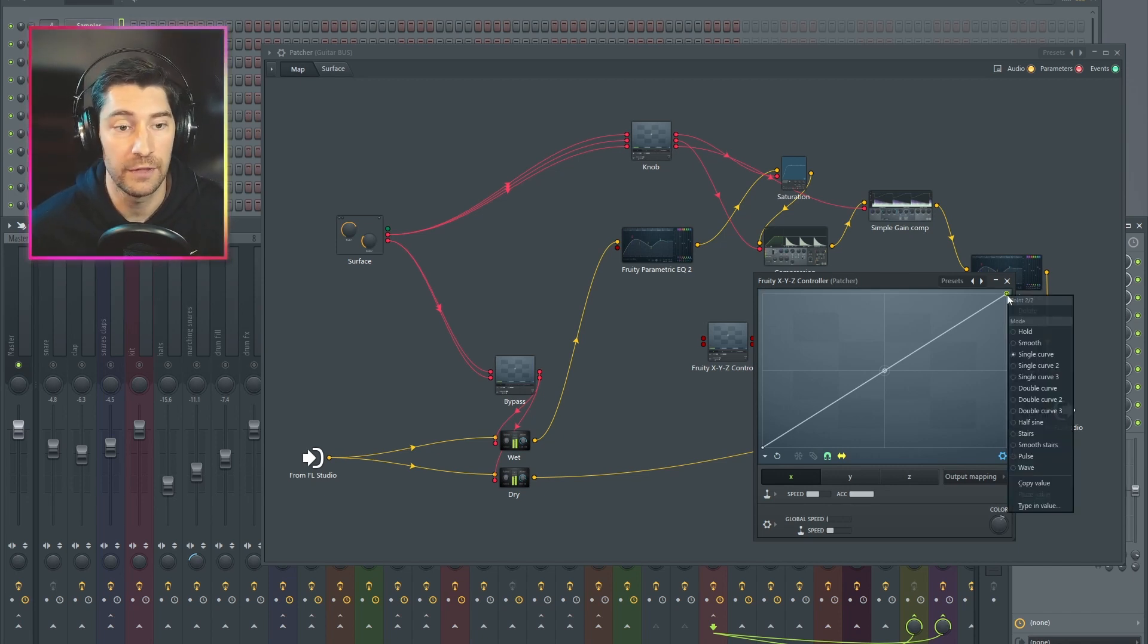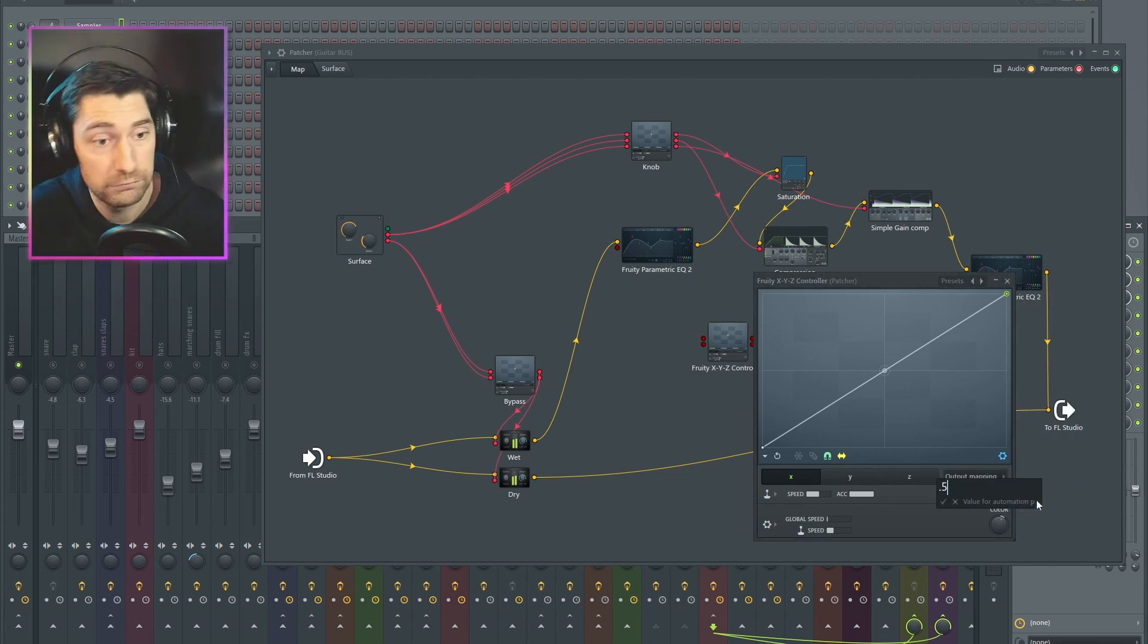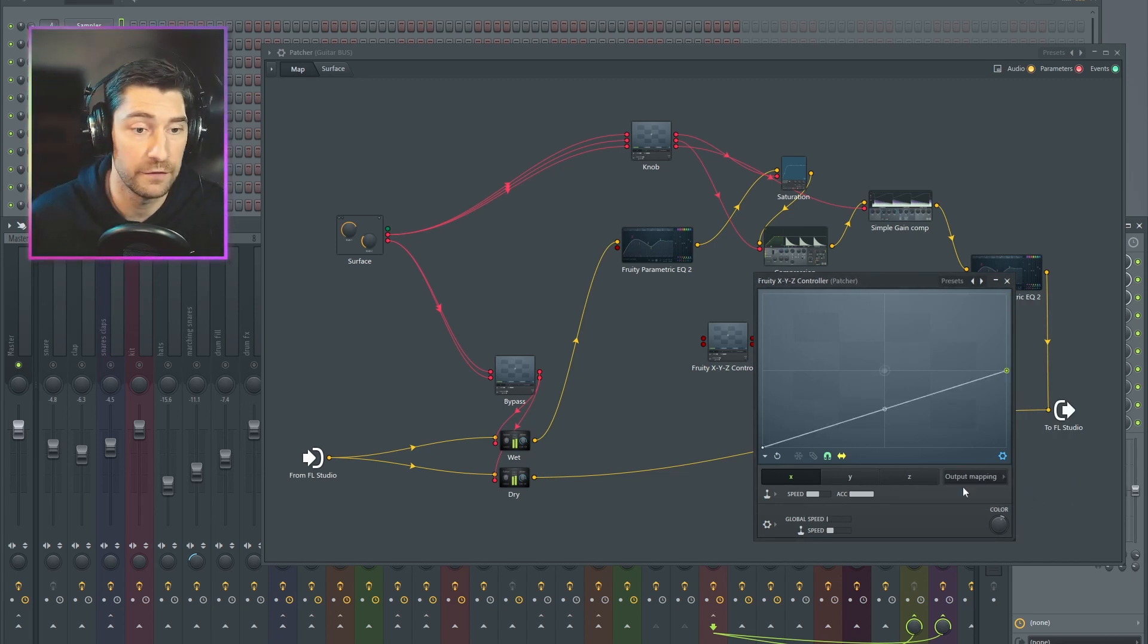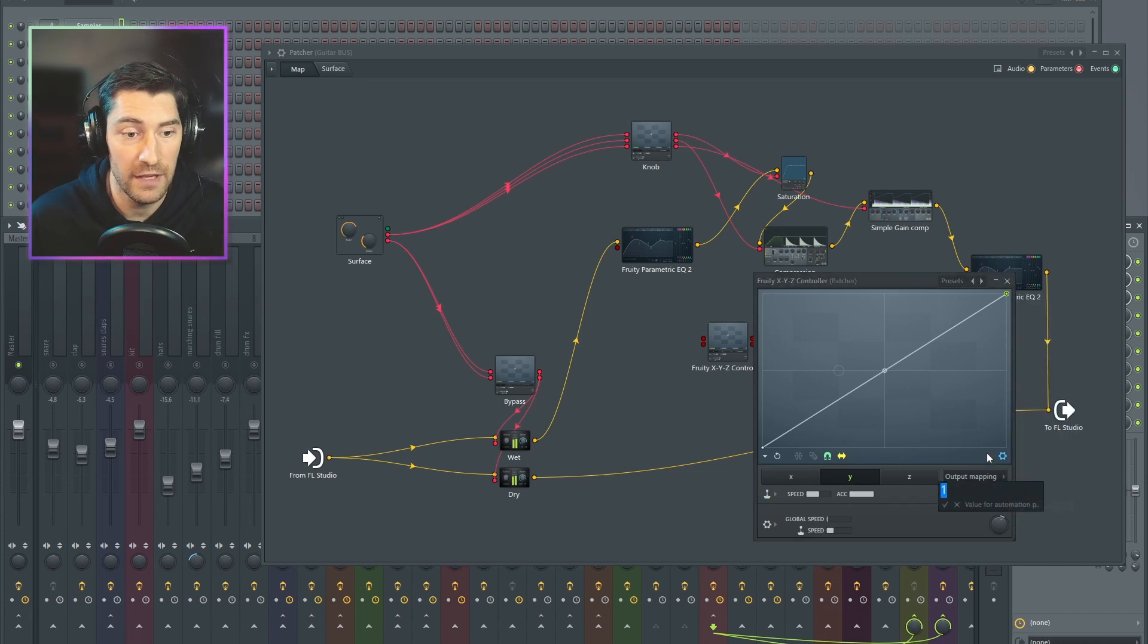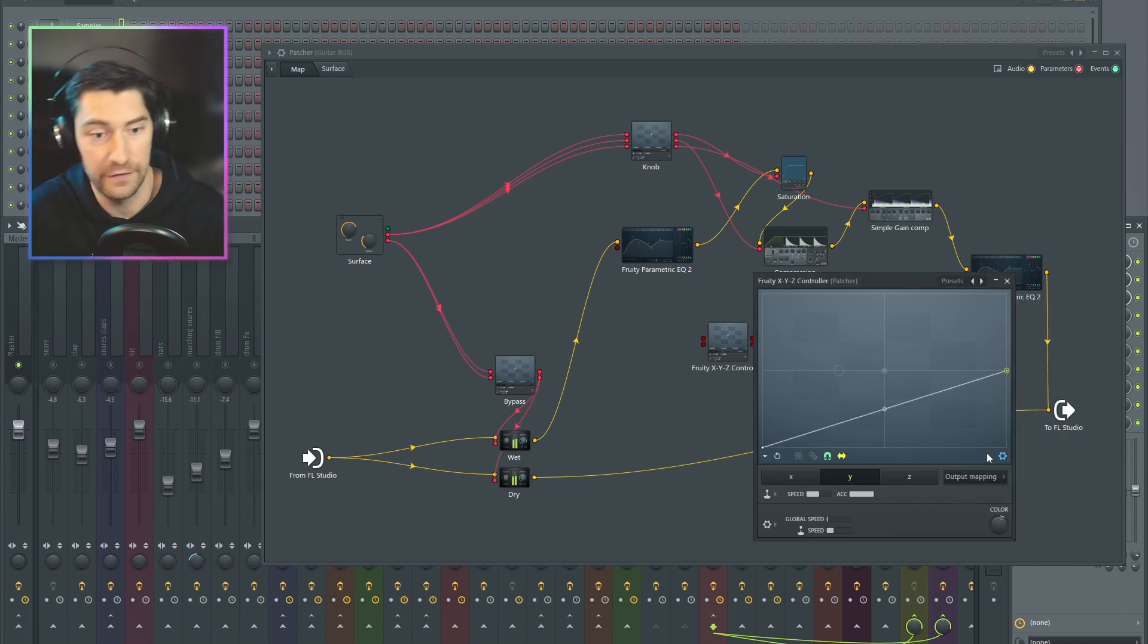So I'm going to right click on this point. I'm going to type in value 0.5. And I'm going to do the same in Y. Right click on point, type in value 0.5.